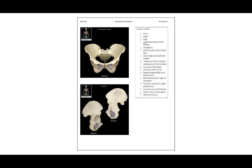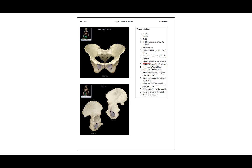The ischial tuberosity of the right ischium is actually what we sit on — it's this very rough structure at the most inferior point of the pelvic girdle. The acetabulum is the hip socket. The greater sciatic notch of the right ilium is this hook-like feature, whereas the lesser sciatic notch of the right ischium, a different bone, is this smaller notch.